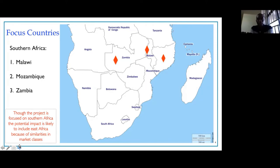In terms of the countries that the project is focused on, we are focused on the Southern African region, specifically working in Malawi, Mozambique, and Zambia. But despite focusing on these three countries, we are hoping that the outputs of this project will go beyond the Southern African region. The bruchid-resistant lines that we develop could end up with PABRA, which later could be shared with other countries within and beyond where PABRA operates.